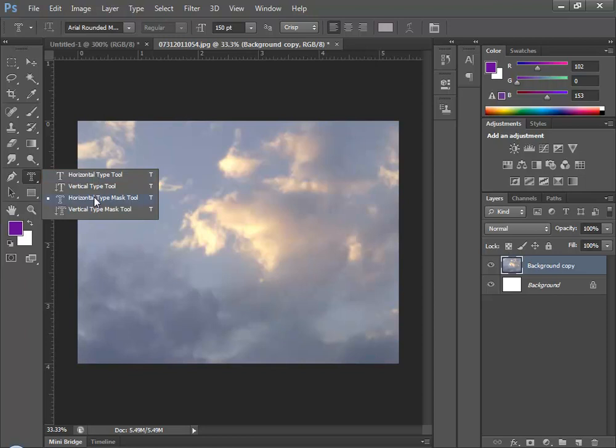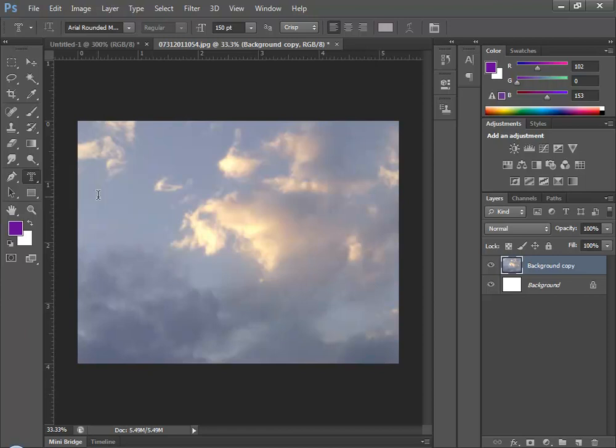This, instead, creates a type mask, meaning a mask or selection that's shaped like text, text that you type. So I'm going to choose Horizontal Type Mask and then come and click here on the photo.